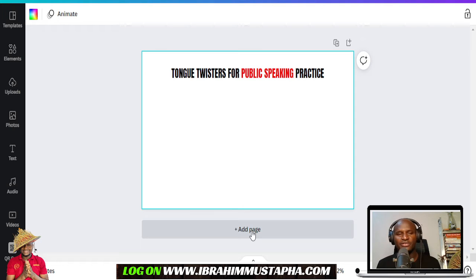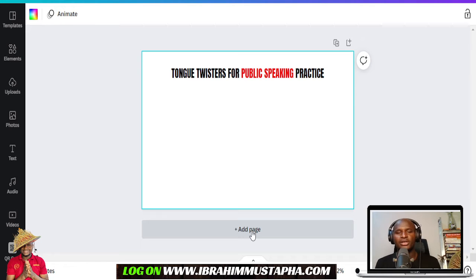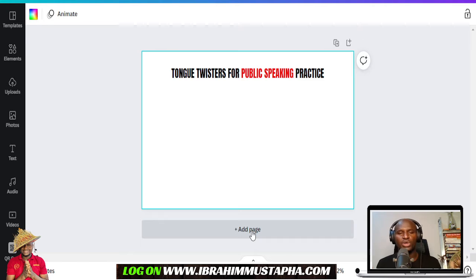If you are new to this channel, my name is Abraham Mustafa. I'm a public speaking coach and also do digital skills training. I'm here to let you appreciate the power of tongue twisters in public speaking, or to help enhance and develop your voice.